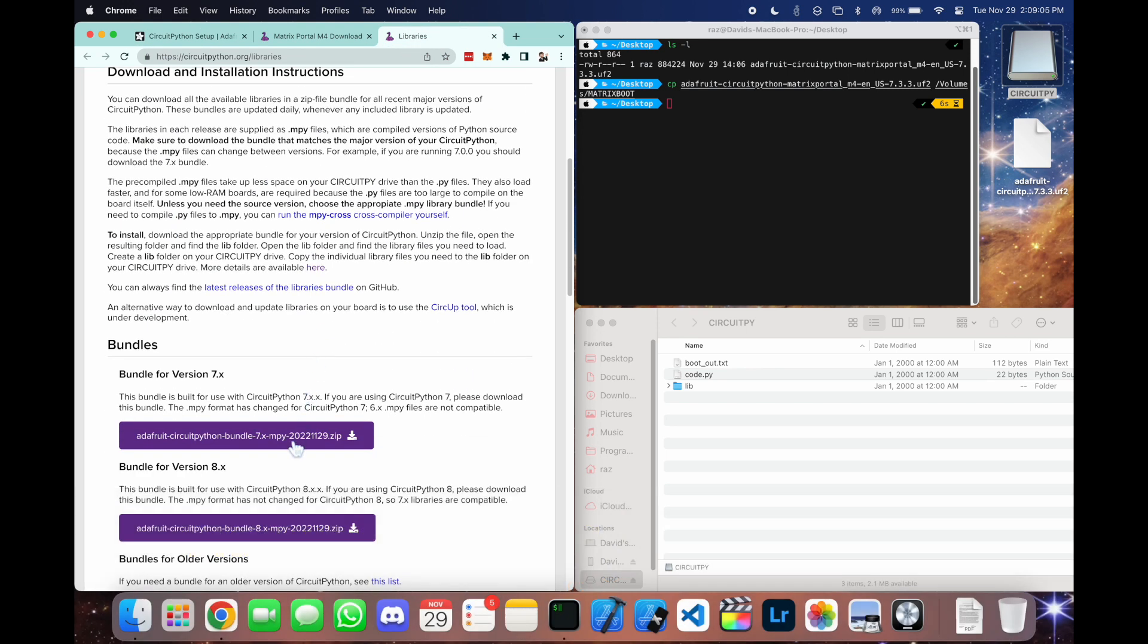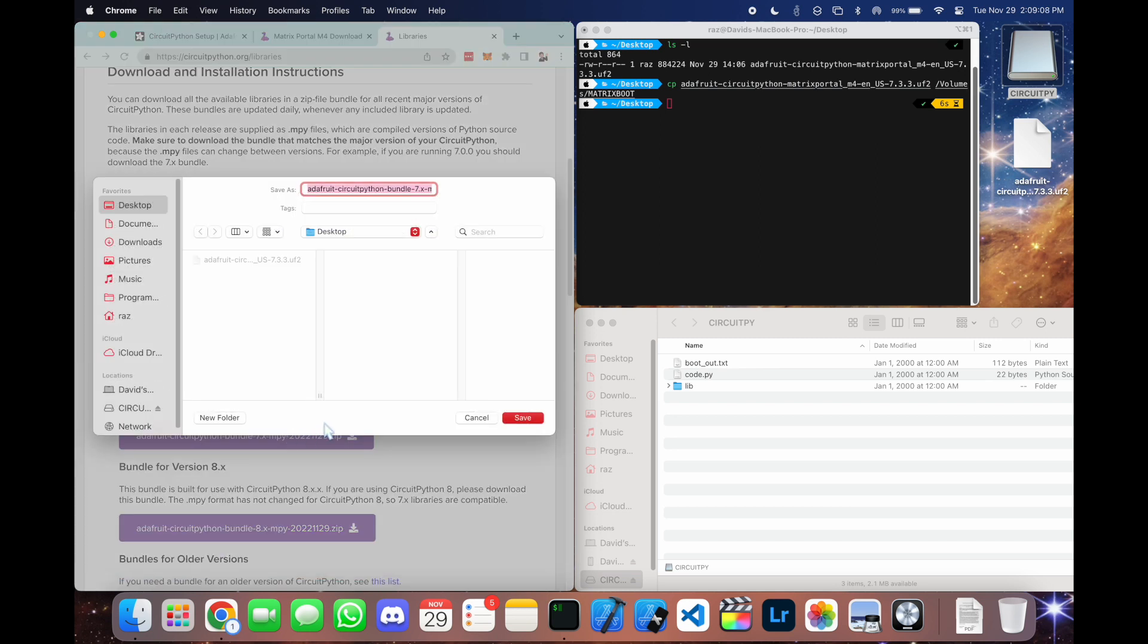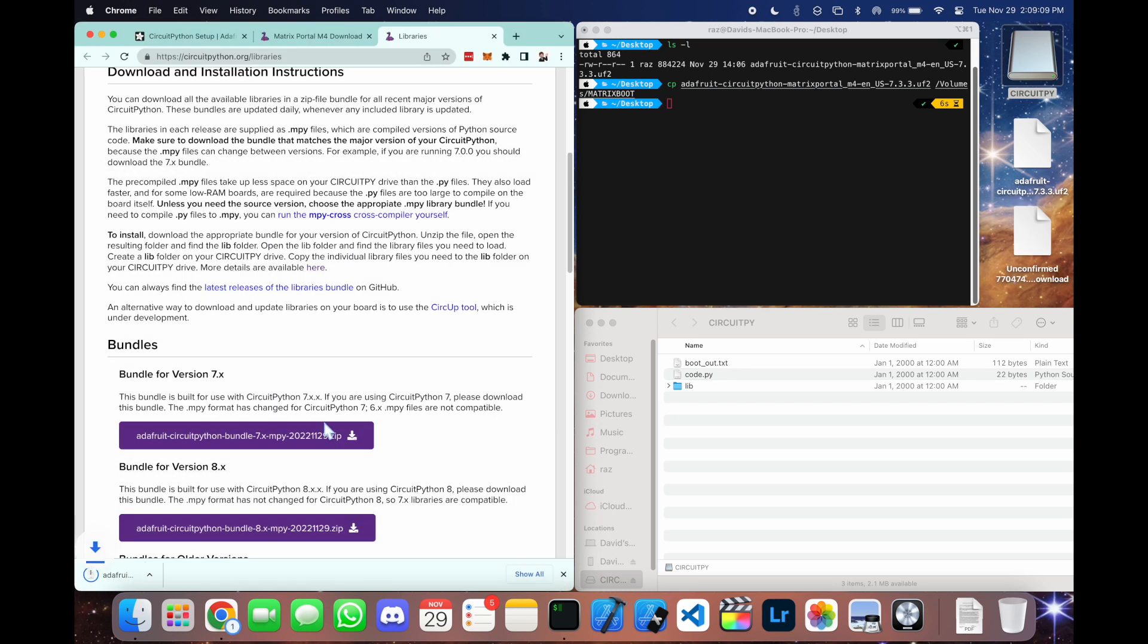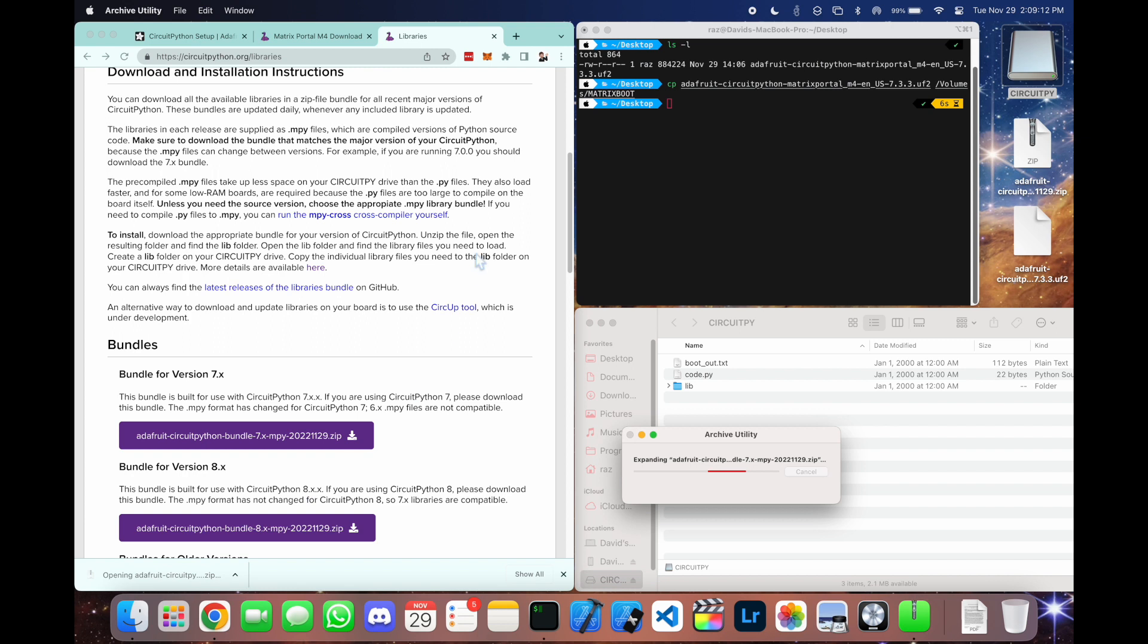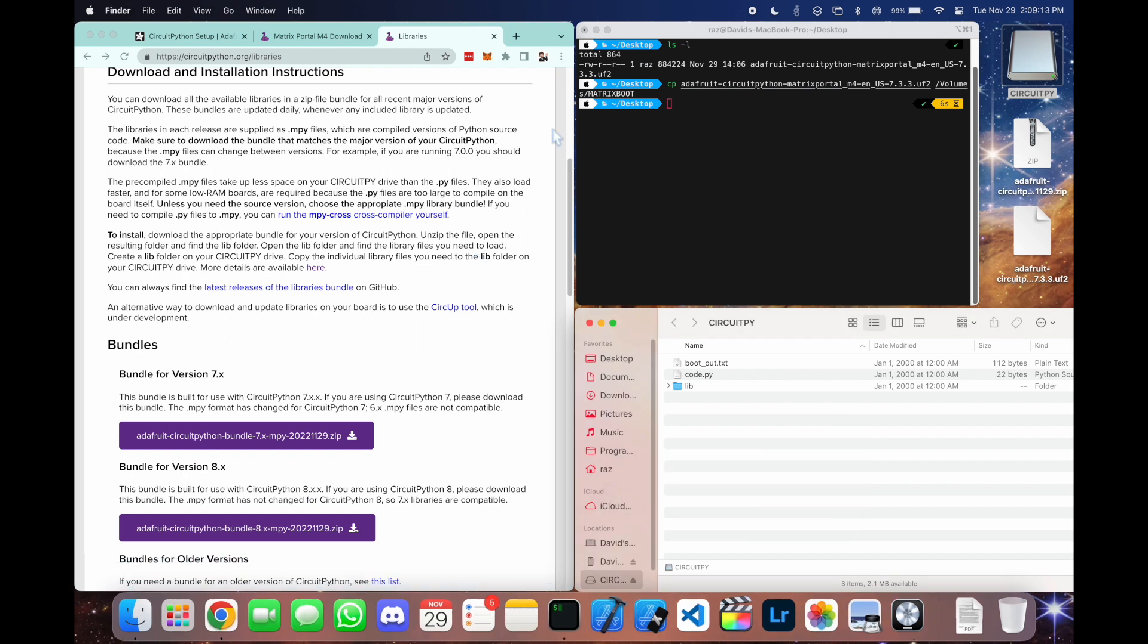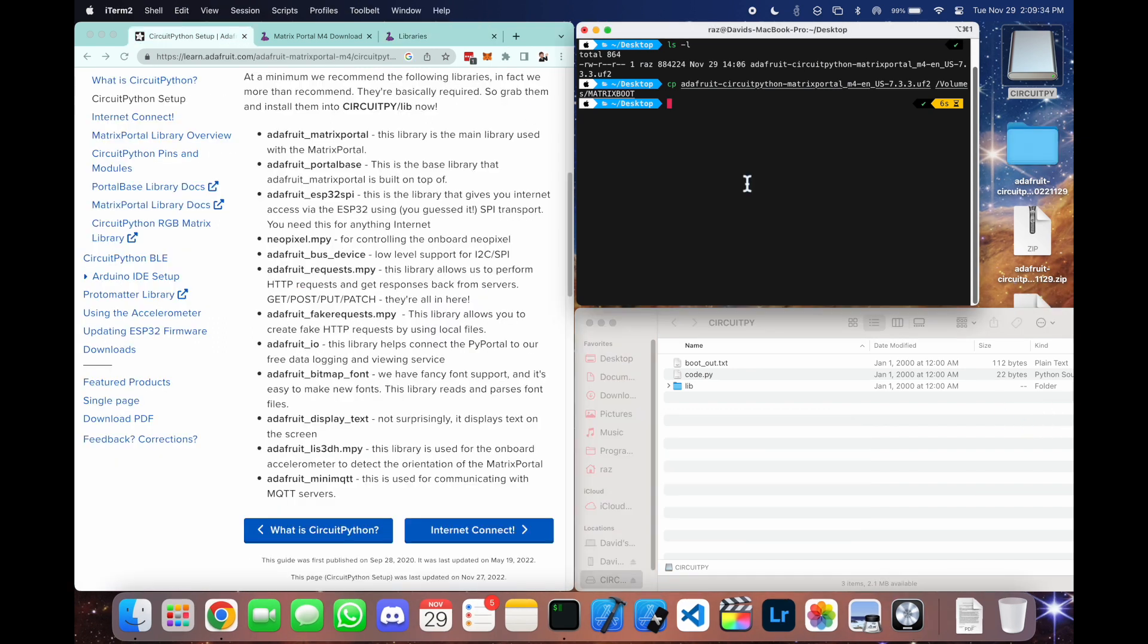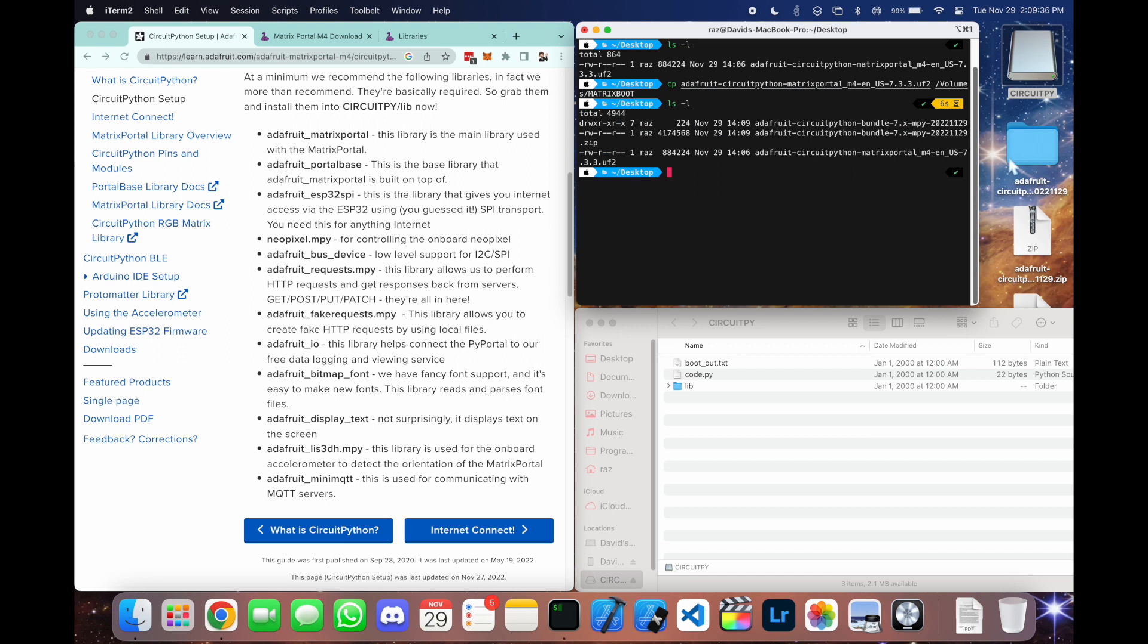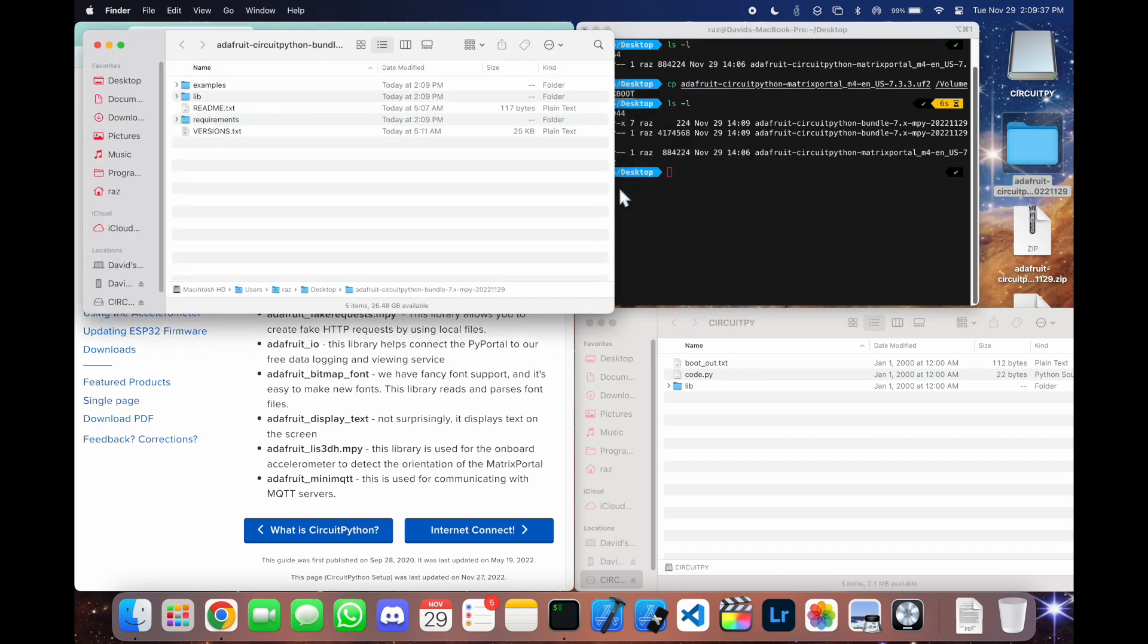And select the proper version. Here we're using version 7. We'll get a zip file. We can unzip this. And now we're going to navigate into that lib folder right here.